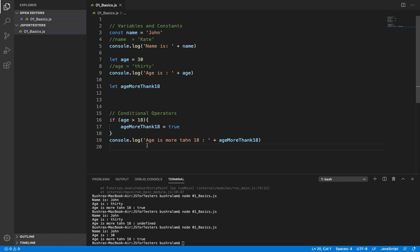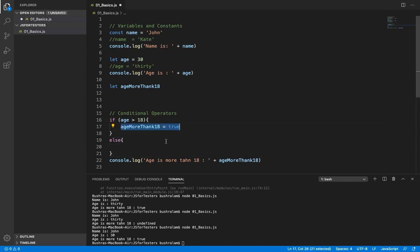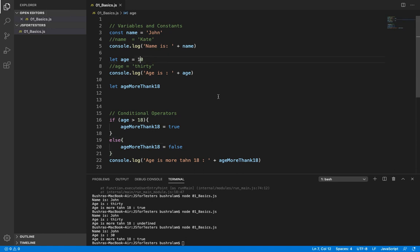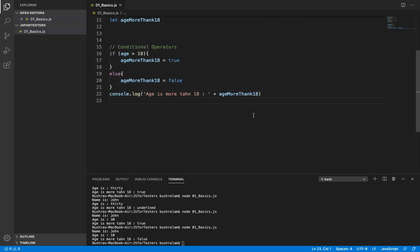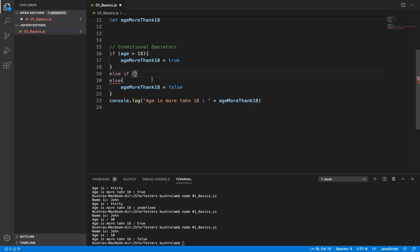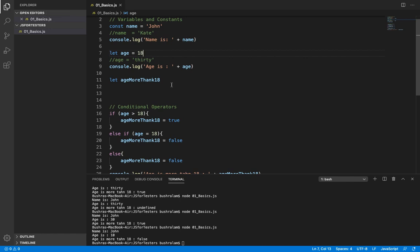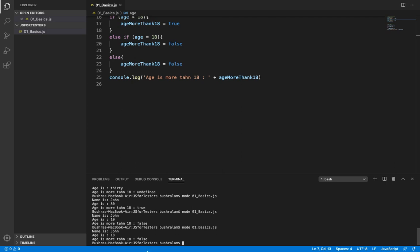We also need to set 'ageMoreThan18' to false when age is not more than 18. For that we use the 'else' clause — else set it to false. We can verify by reducing age to 10, and now the variable holds false. We could also handle multiple conditions using 'else if'. For example, if age equals 18 we also set it to false. Running this confirms it is set to false when age is 18.